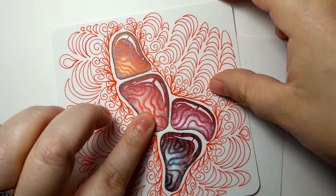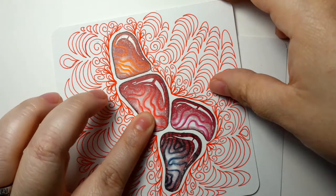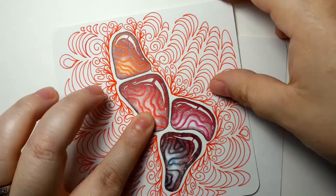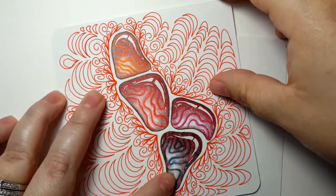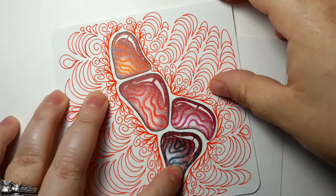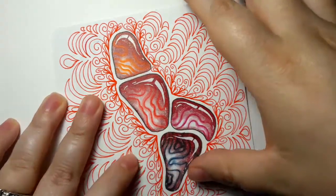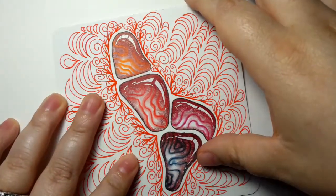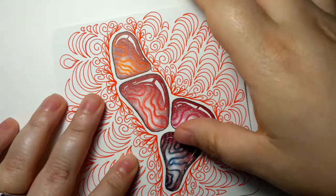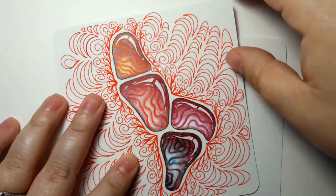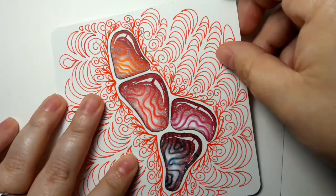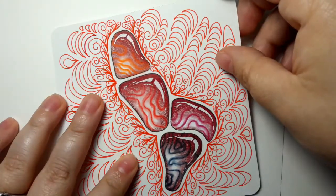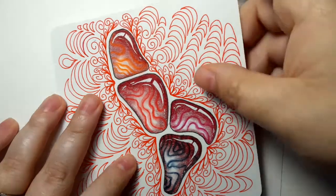These are based with the Derwent Inktense pencils down here on the bottom, and then I covered them over with Polychromos in order to get the gem effect, so I'll show you how I did this.